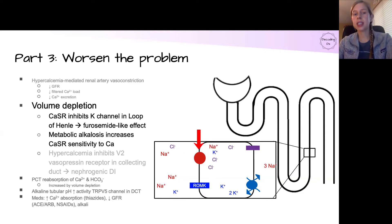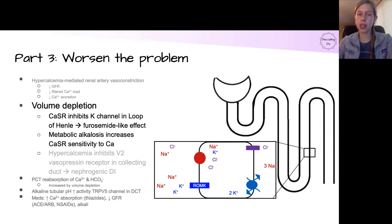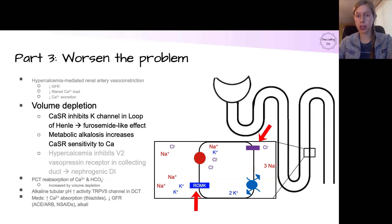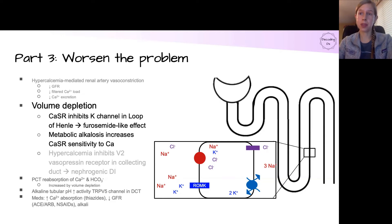There are also chloride and potassium channels that are crucial for helping to maintain the concentration gradients that keep this system working. All of these different elements have to be working in order for the net absorption of fluid to happen effectively in the loop of Henle.